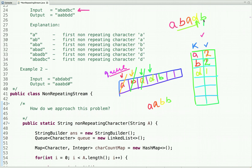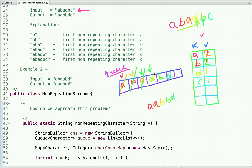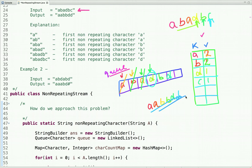The first non-repeating character at this point is 'd'. The next character from the stream is 'c'. We put it in the hash map and in the queue. The character at the peek of the queue is 'd' and its count is 1, so the first non-repeating character at this point is 'd'. This is the output we get, and this is how we can solve this problem using a queue and hash map.